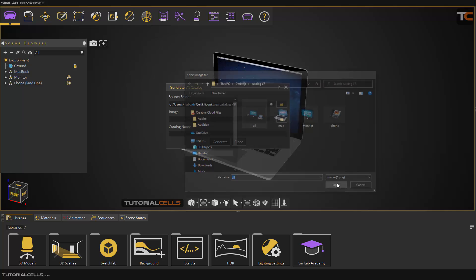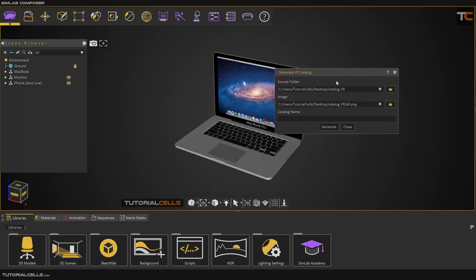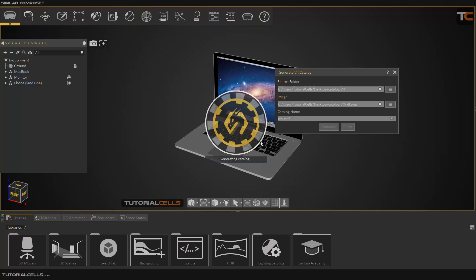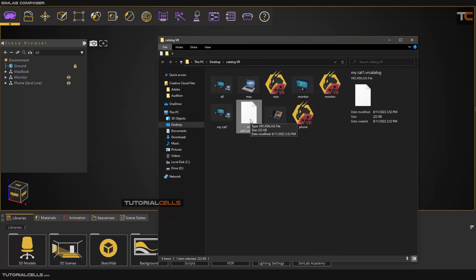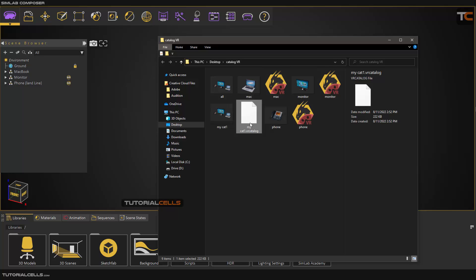This is our catalog folder — just address this folder and the software will recognize the VR packages inside it. Select all thumbnails for our catalog list, then name it 'My Catalog 1' and click Generate. The software will generate a catalog for you based on these objects.